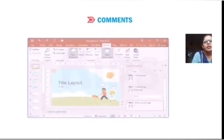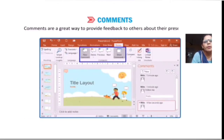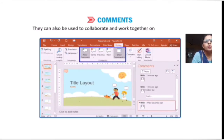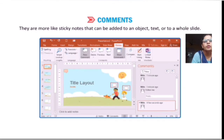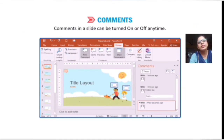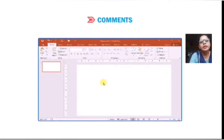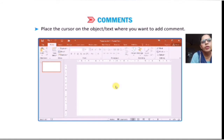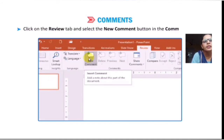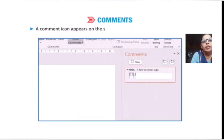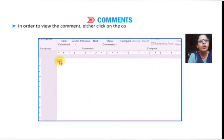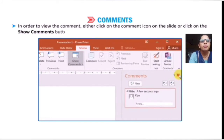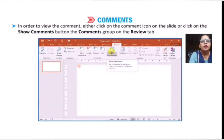Comments are a great way to provide feedback to others. They can also be used to collaborate and work together on a presentation. They are more like sticky notes that can be added to an object or text in a slide. To add a comment in a slide, place the cursor on the object where you want to add the comment. Click on the Review tab and select the New Comment button. A comment icon will appear on the slide. Type the comment and then click outside the comment box. To view the comment, either click the comment icon on the slide or click Show Comments button in the Comments group of the Review tab.